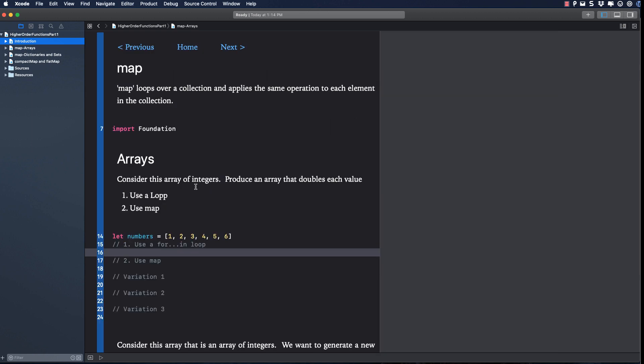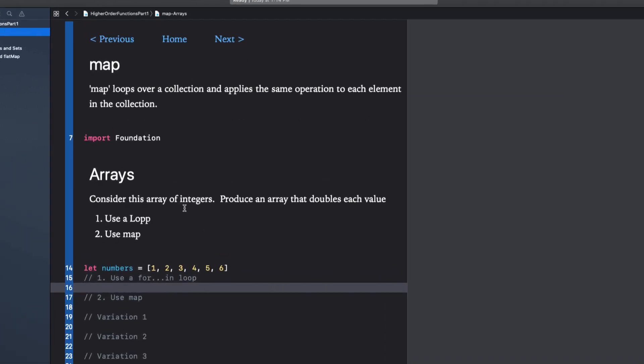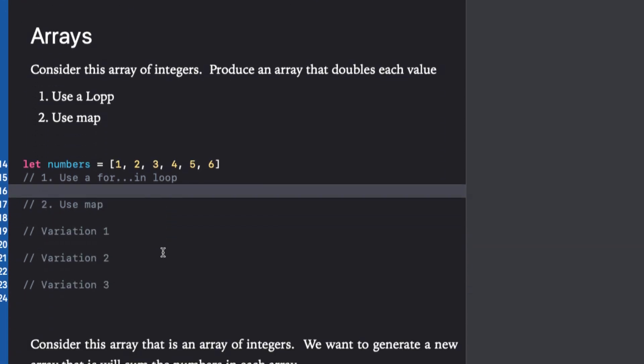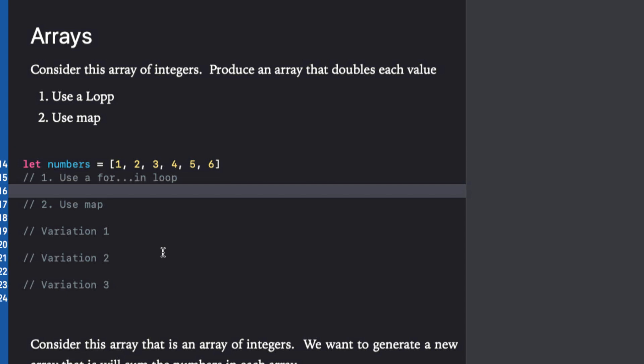Here we have an array of integers and I'd like to generate a second array that is an array of double the values of each item in this array. Let's first explore it using a for in loop.